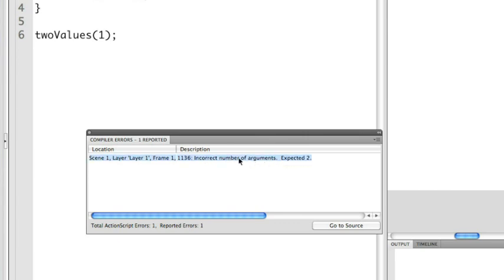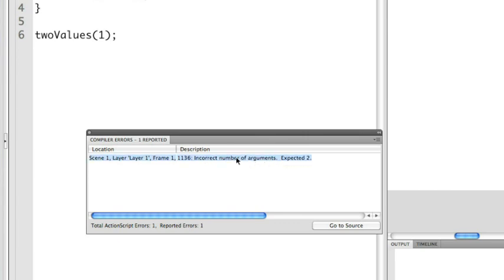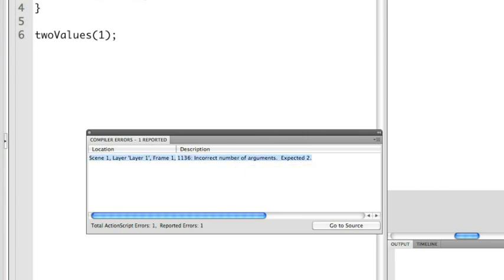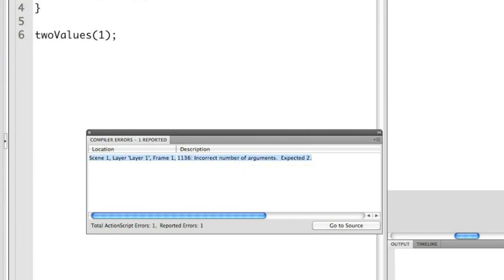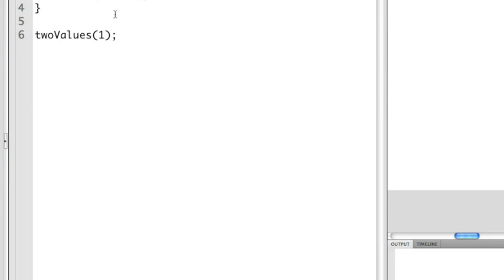So what this means is that the function two values is accepting two parameters. I'm only passing it one. Because it requires these two values, it can't execute the function. So what I need to do to correct the error is go back in here and then make sure I pass in that second value.